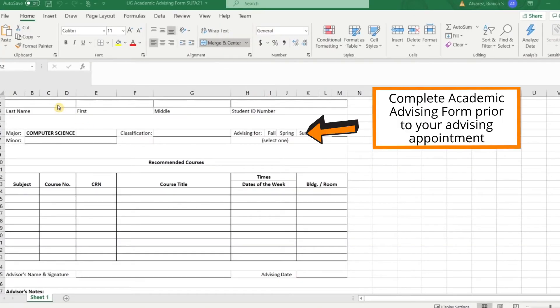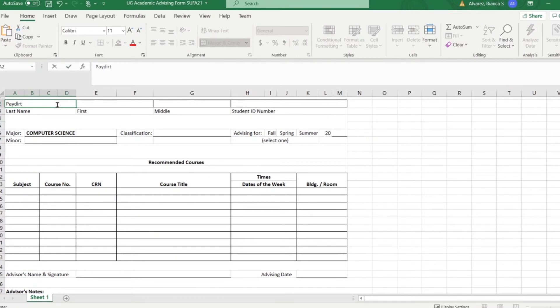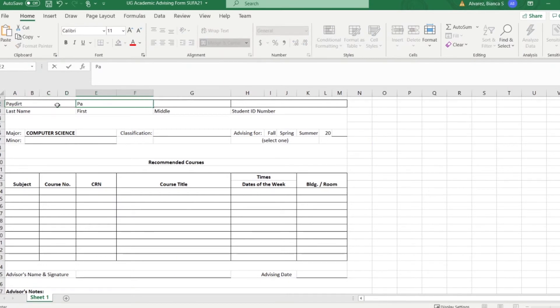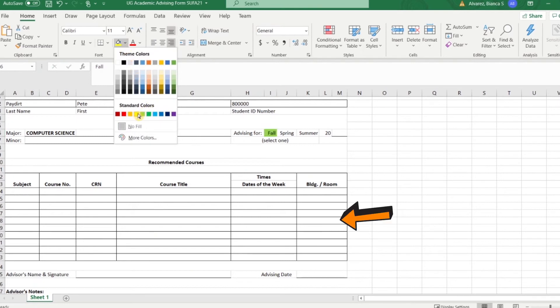This form will be a list of courses you plan to take and would like to discuss with your academic advisor. You should complete the form with all of the required information as well as the courses you plan to take.